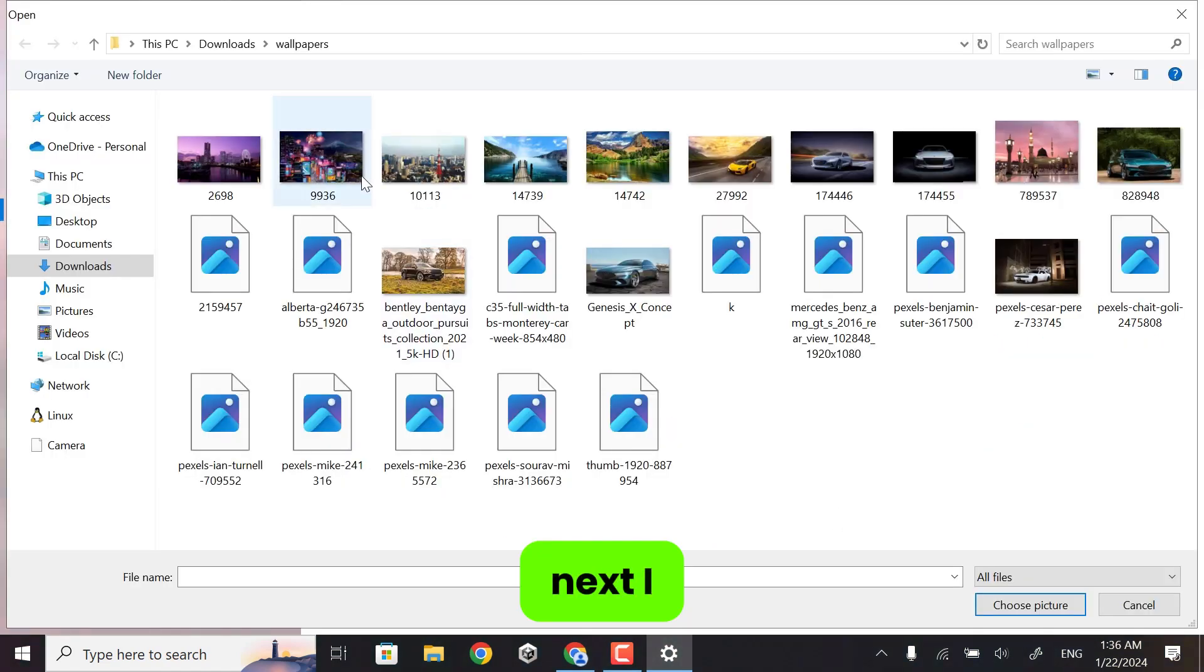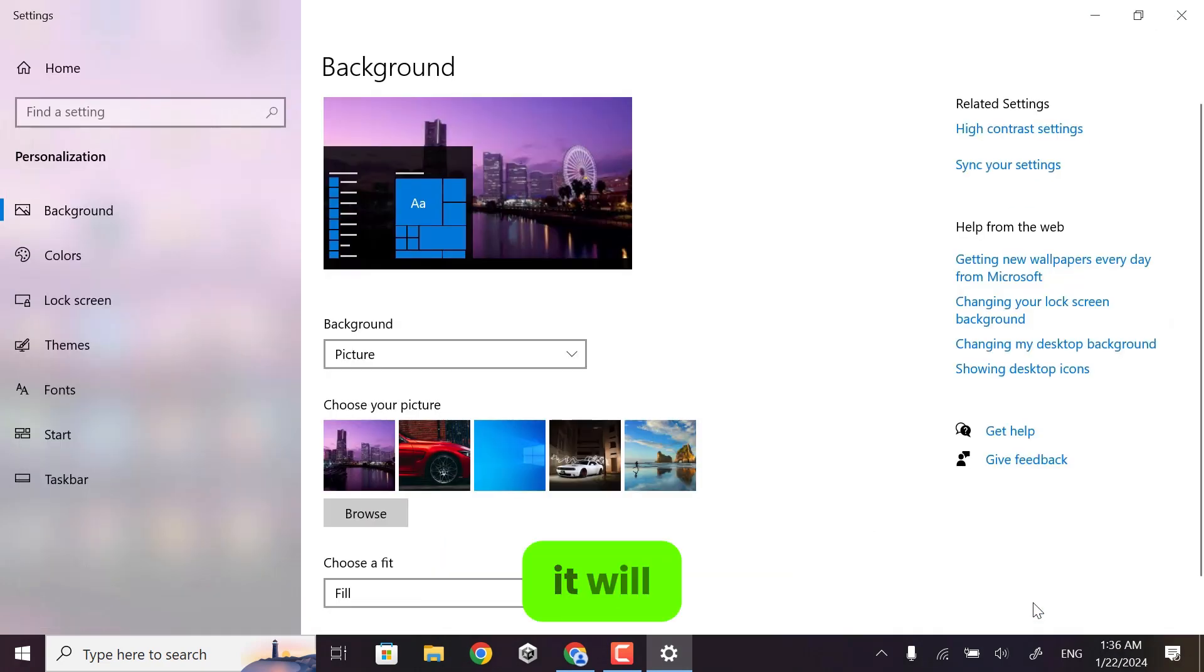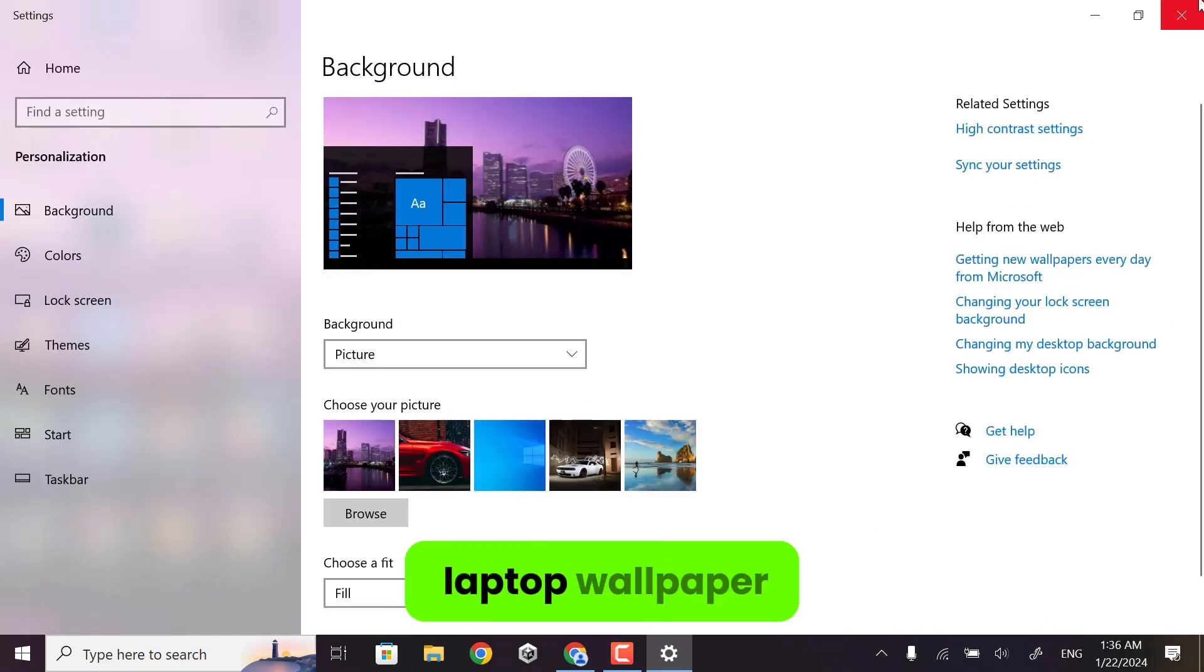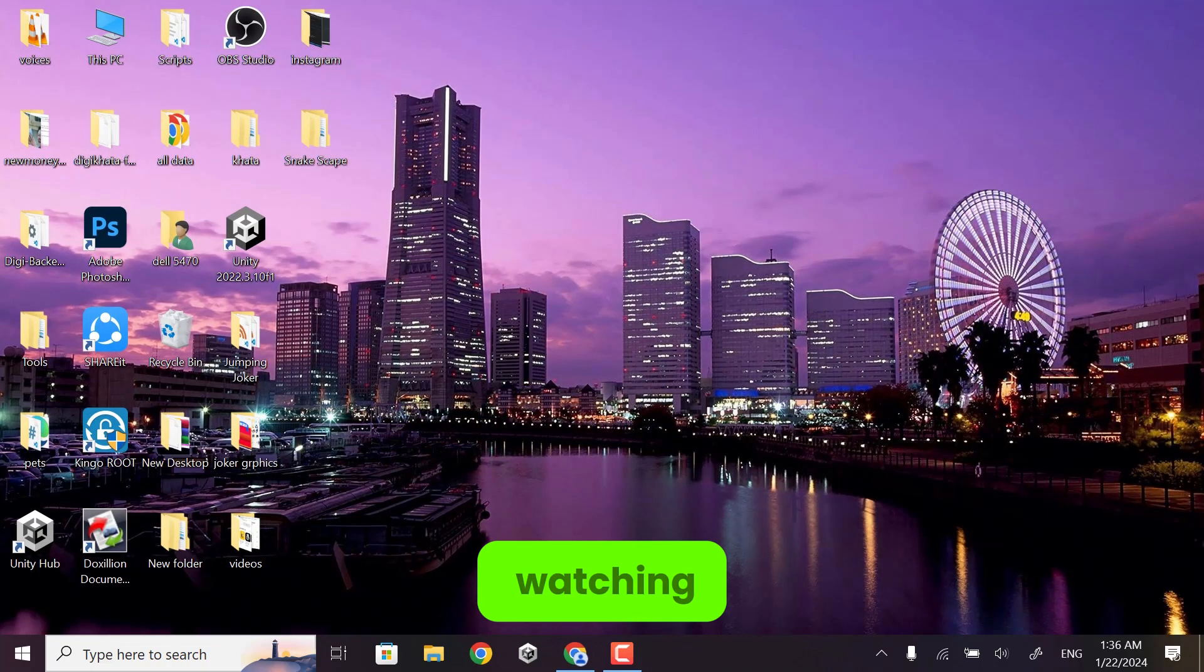I will choose this one, and click Choose Picture. It will automatically set on my laptop wallpaper. Thanks for watching.